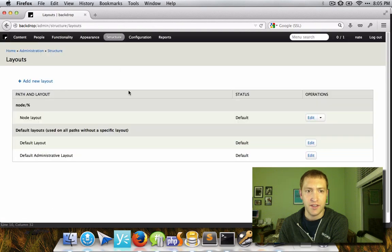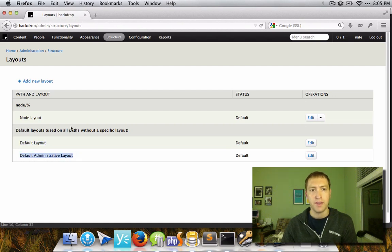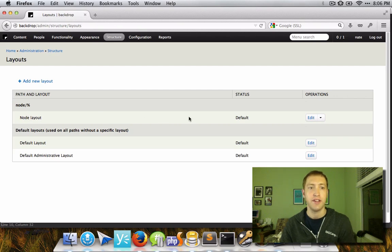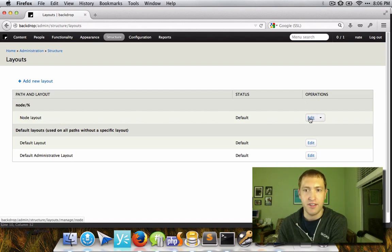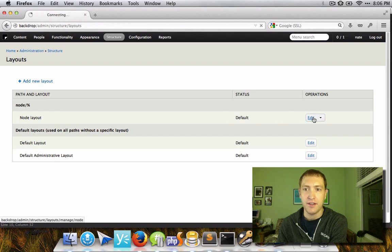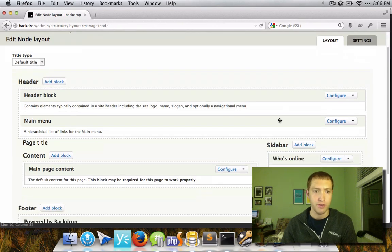Let's take a look at the list of layouts again. You can see we have these default layouts for the front-end and the back-end, but we also have a layout for a particular path — currently just one — for the node slash percent path. This may come out of the box. If you upgrade your site from Drupal 7, it will automatically generate this layout for you. But on many sites you may need to actually add this layout yourself, which we'll go over in a second.